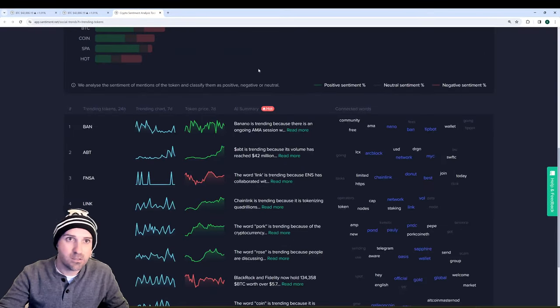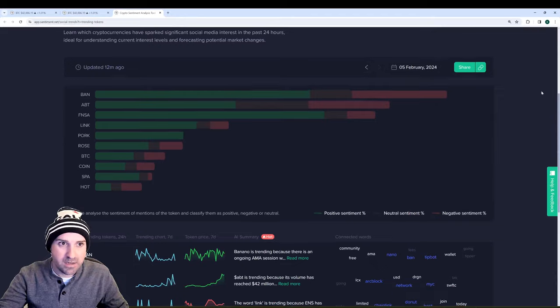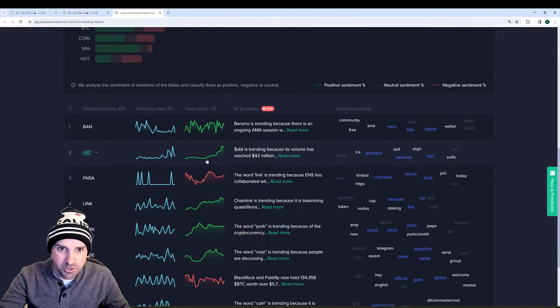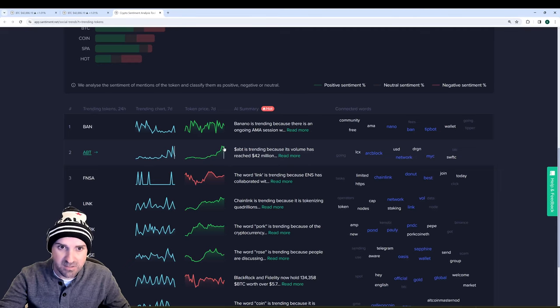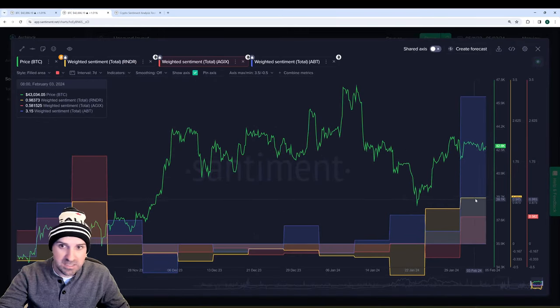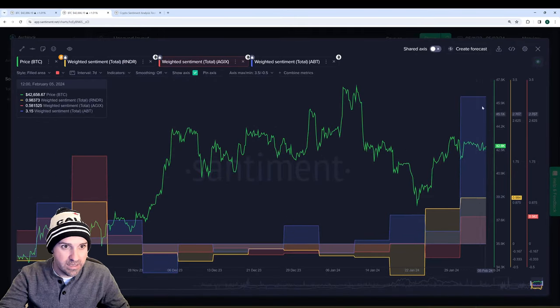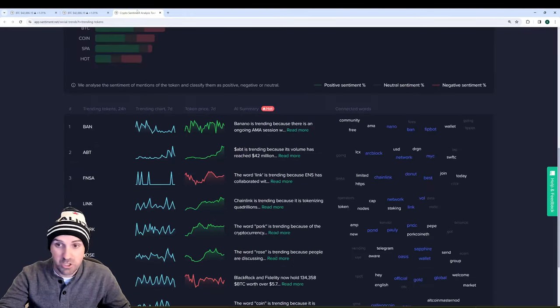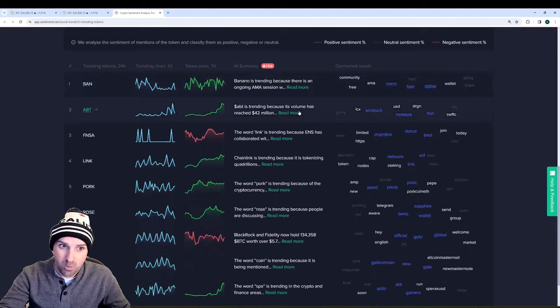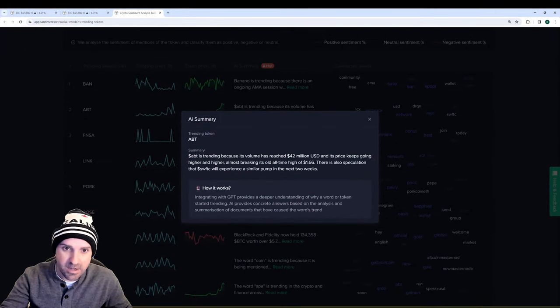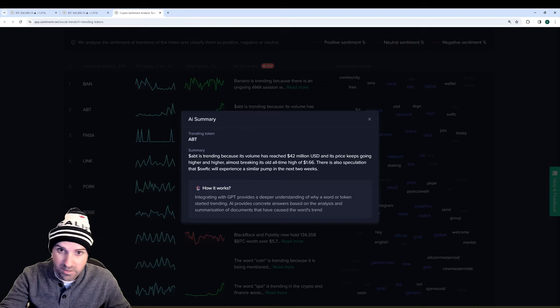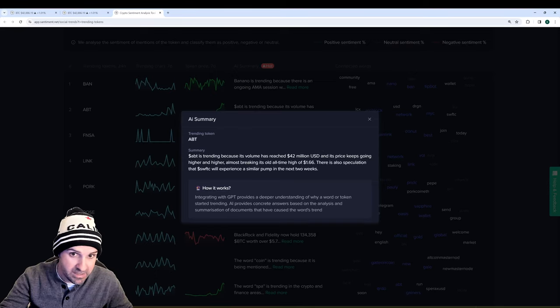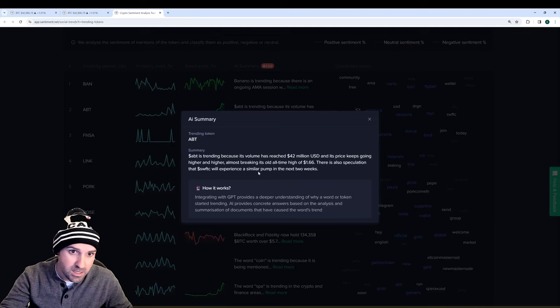Now last but not least, as promised, I want to look at the trending tokens really quick. And you can see ABT here at number two and its token price has obviously taken off over the past week. So that's a pretty clear signal that that positive weighted sentiment here is actually in blue, excuse me, is legitimately showing that there's a lot of FOMO involved in it. And the AI summary even says it's trending because its volume has reached $42 million and its price keeps going higher and higher, almost breaking its old all-time high of $1.66.